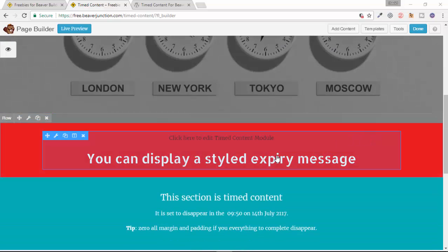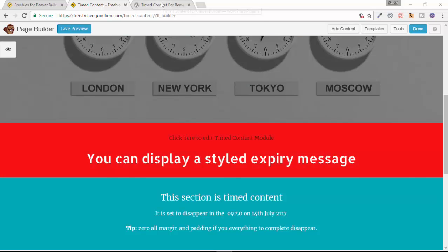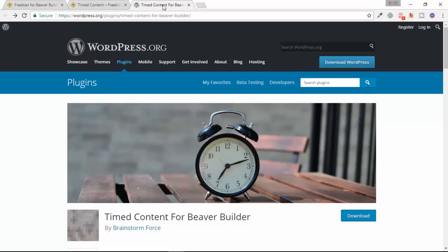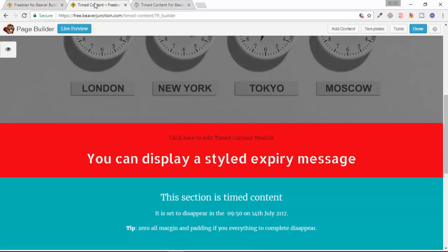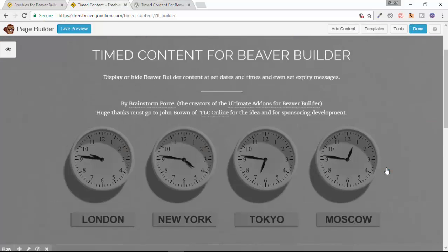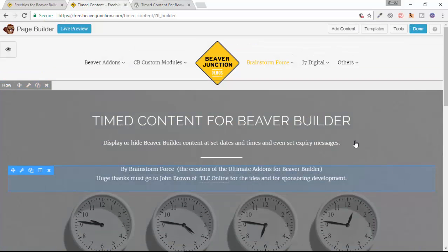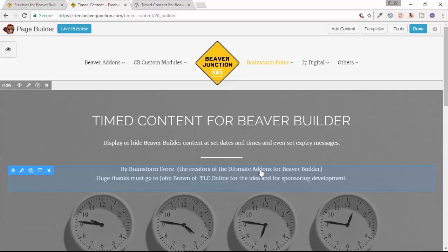Now this is freely available from the WordPress repository, so you can either download it there or you can install it from the back end of your WordPress site. It is created by Brainstorm Force, who you might know as the people who also created the Ultimate Add-ons for Beaver Builder, among other things.